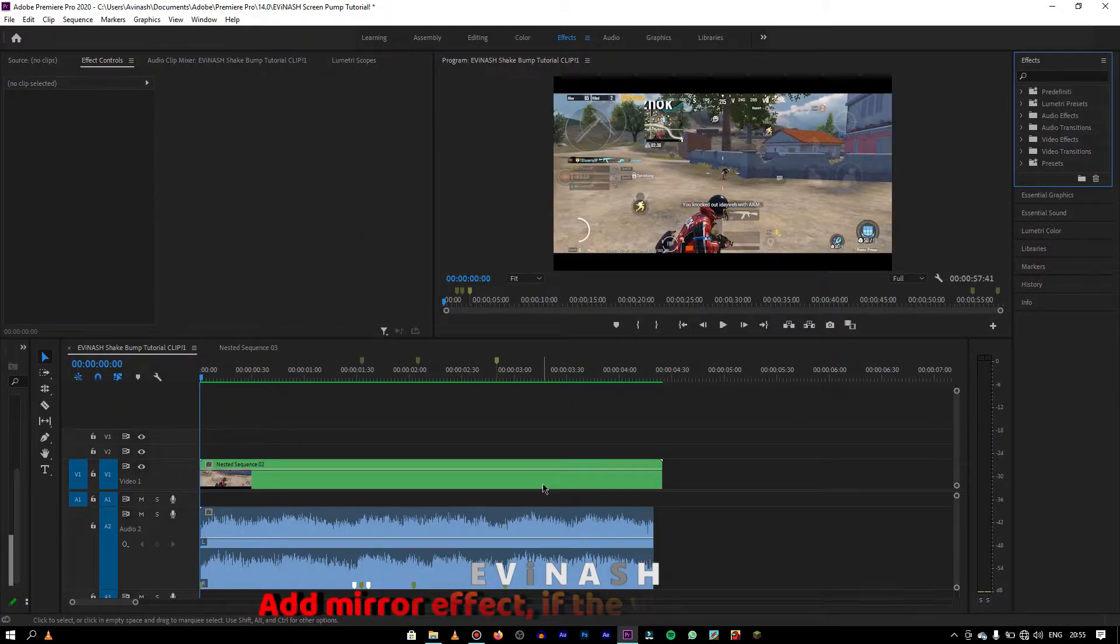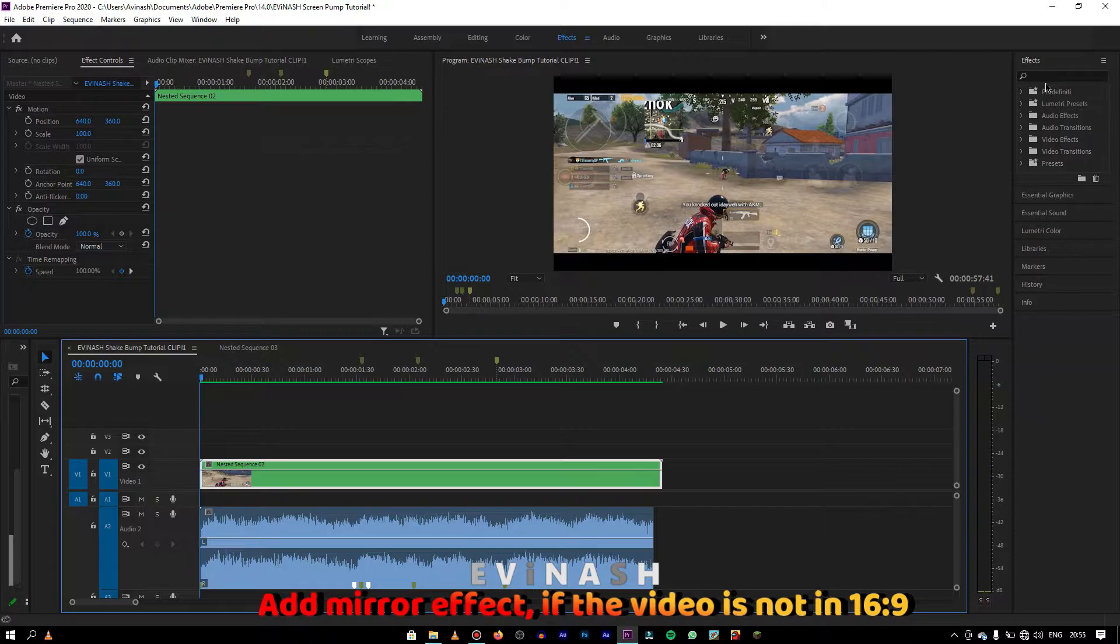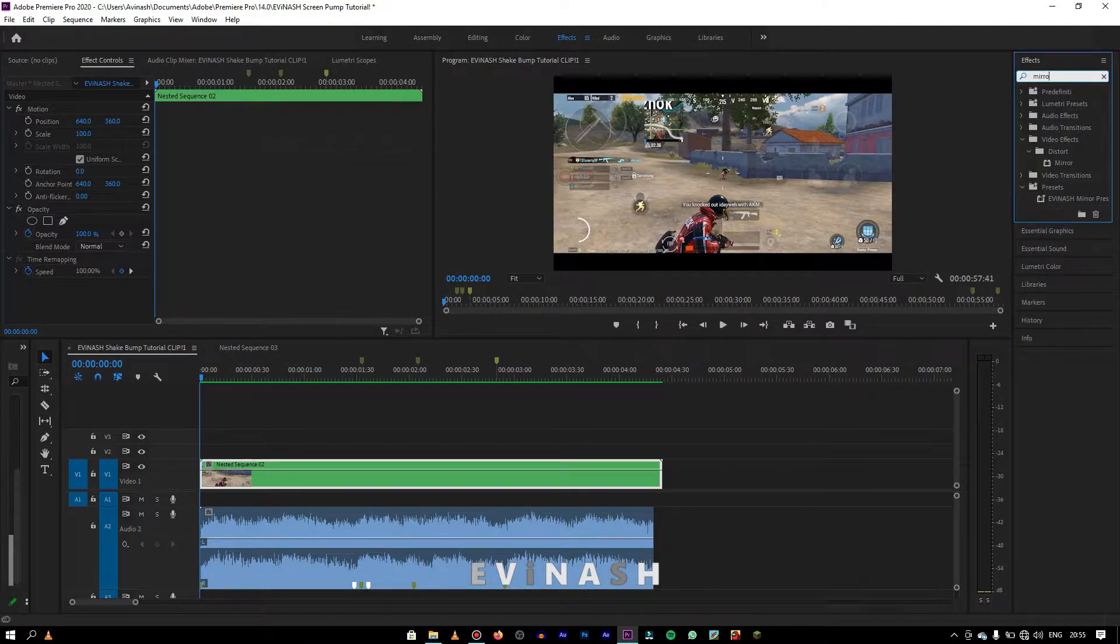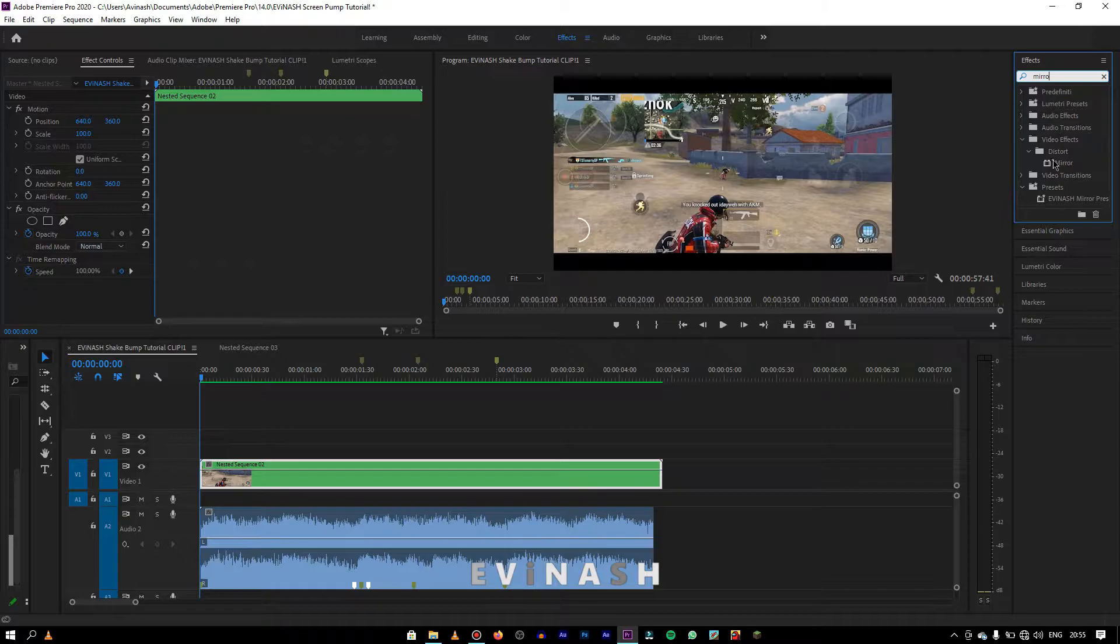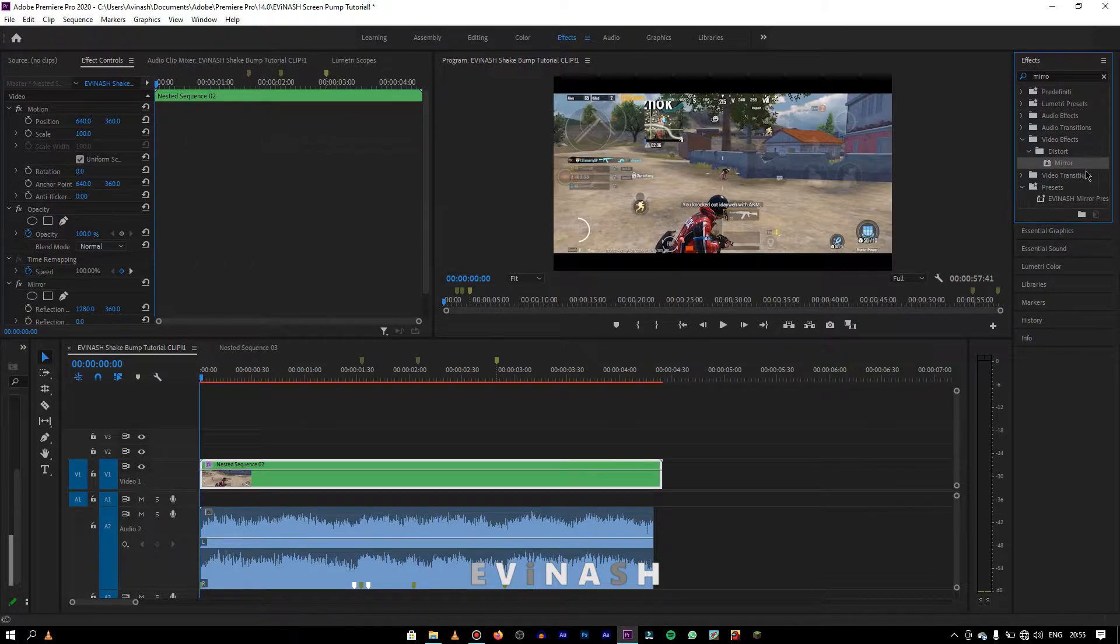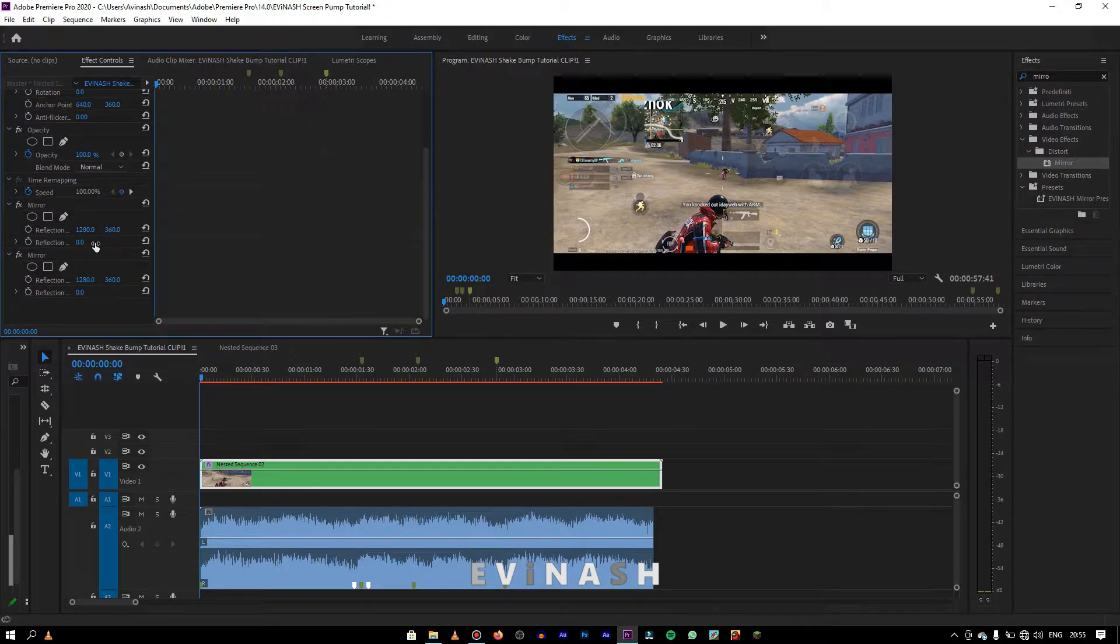Now, if the ratio of your video is not 16 ratio 9, then you must add mirror effect two times so that the video fits to 16 ratio 9. In my case, since it is 21 ratio 9, I would add it.